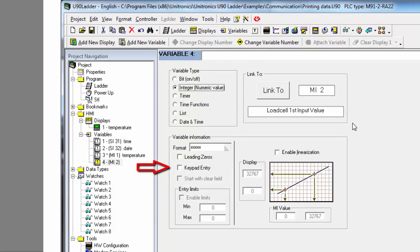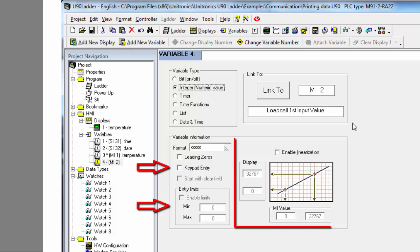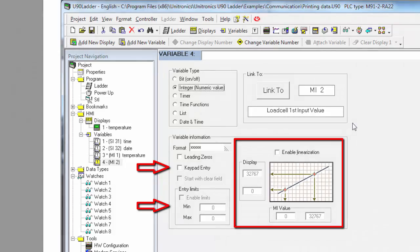We can define this variable to be keypad entry if we wish. We can also set a range for the entry value. We can also linearize the display value.